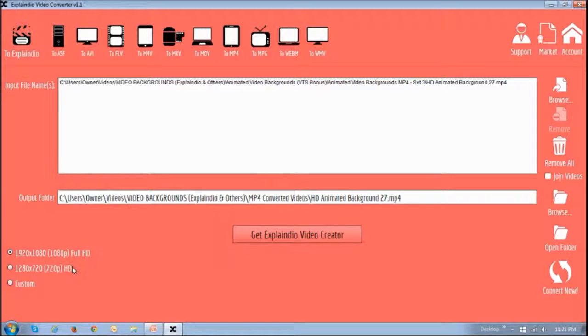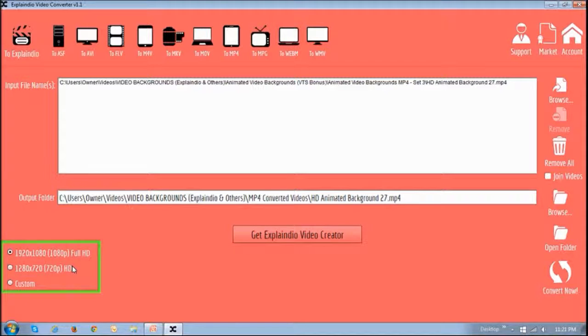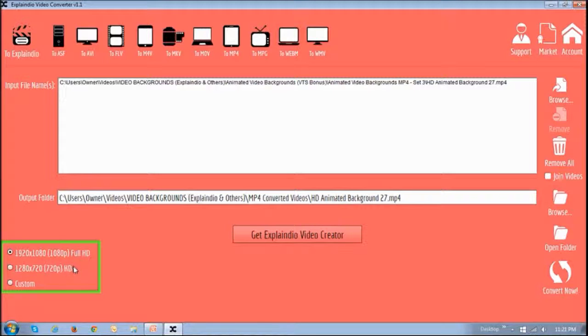And then in this section right below is where you can change the video settings if necessary. I'm going to leave them as default to Full HD.